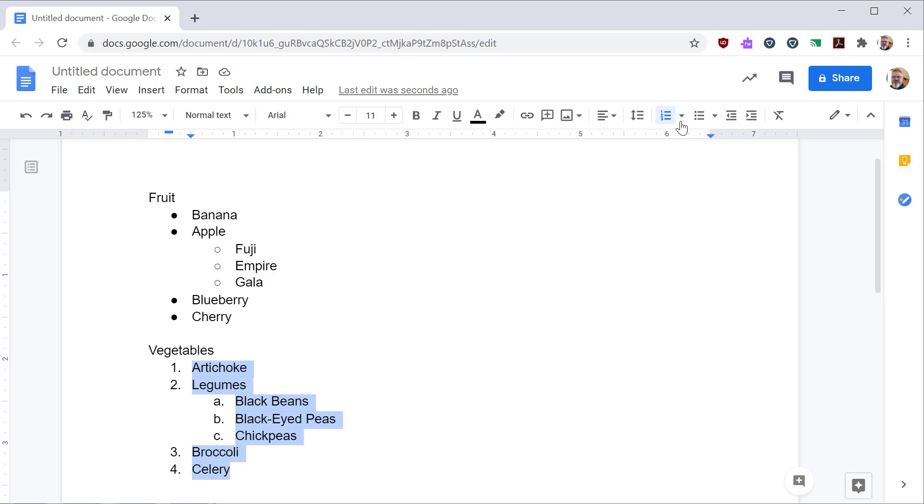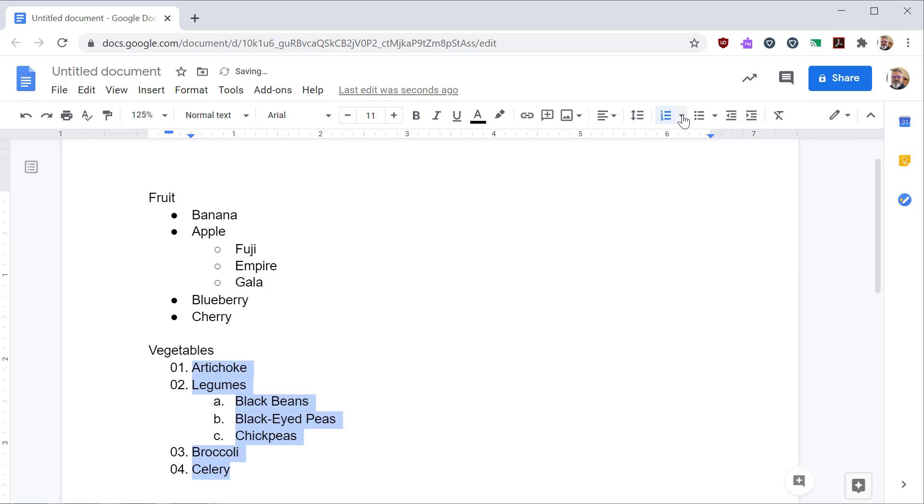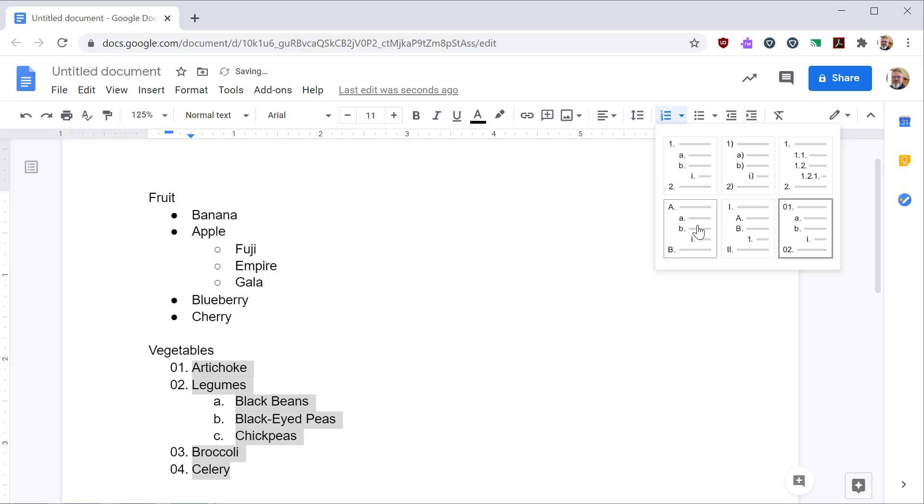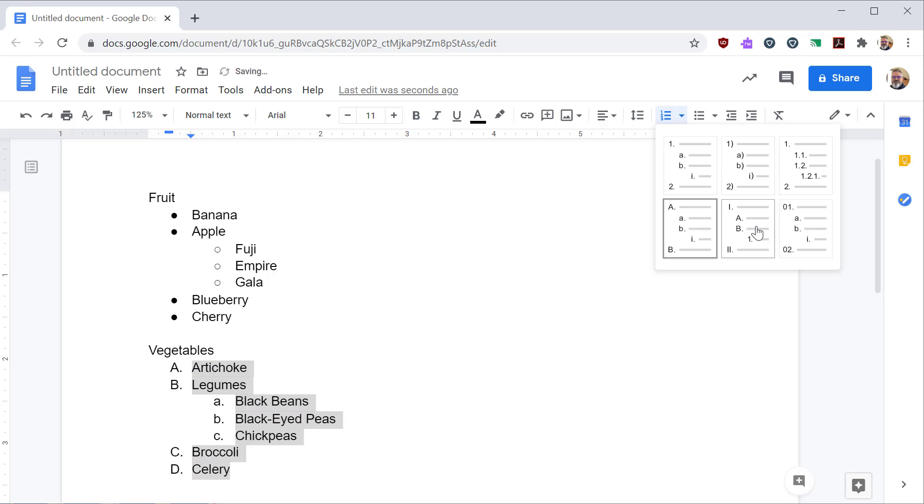If you click the dropdown arrow, you see you have different types of lists that you can select from. So you can quickly switch between the types of lists that are available.